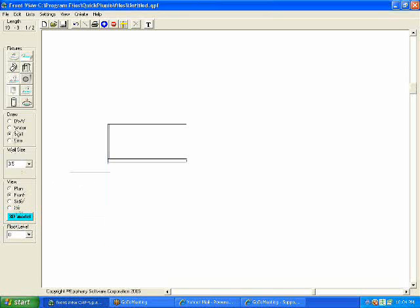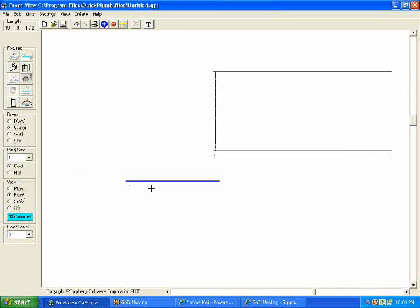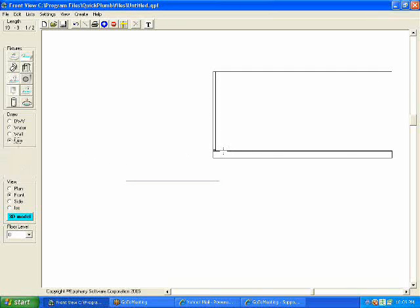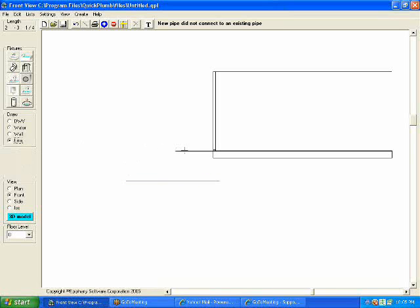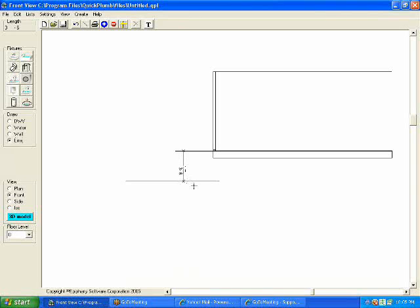What that means is this pipe is going to be 42 inches below the current floor level. If I go to the front view, we can see here's my pipe and here's the floor level. That's 42 inches or 3 foot 6 inches.